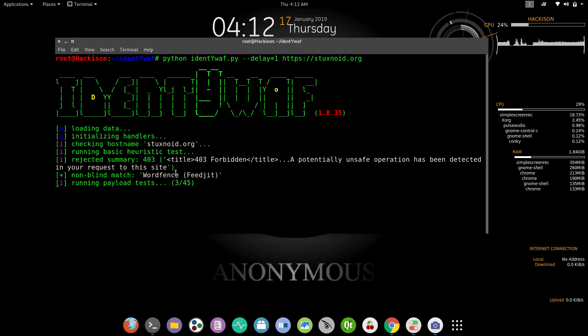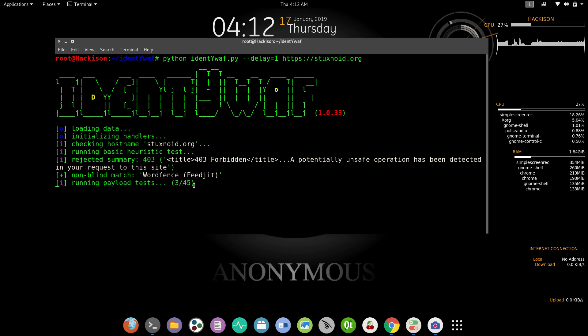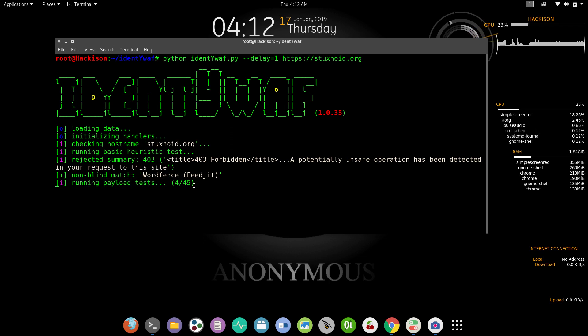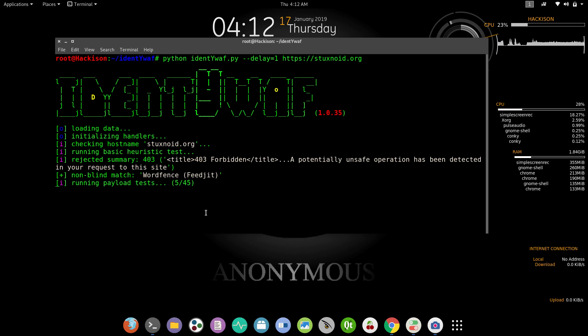There are 45 payloads that this tool has, and it will check each and every payload to confirm what is the exact firewall running on the target. This would take some time, so we can wait for some time to complete the scan.